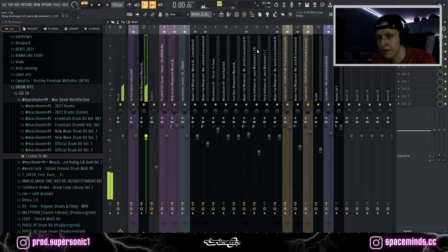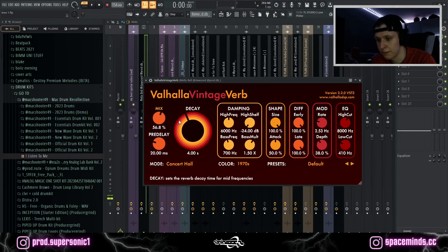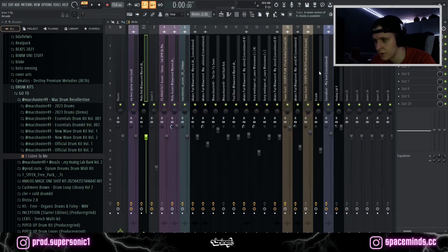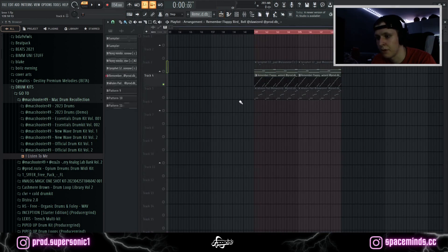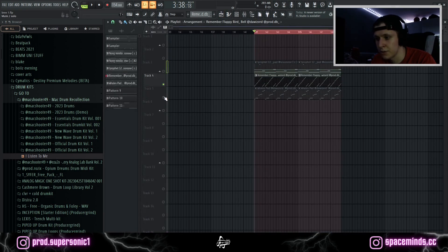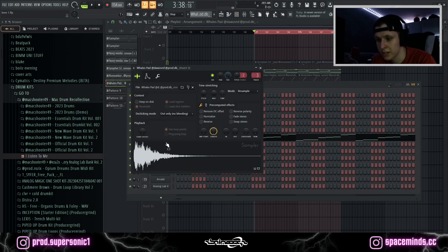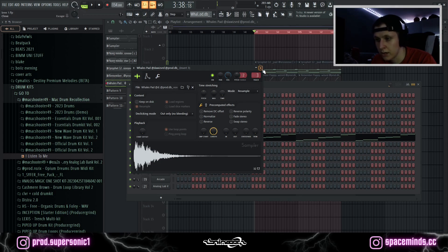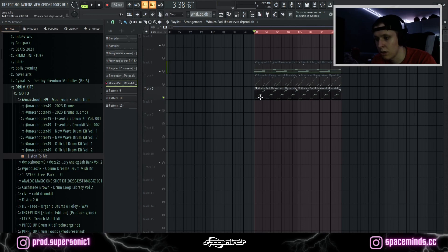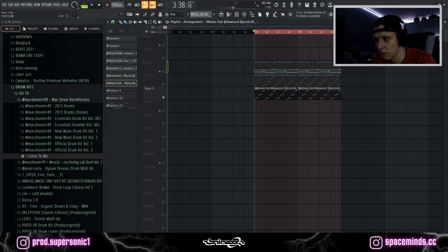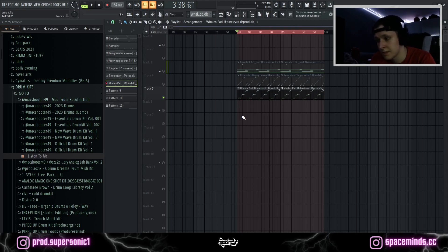The only effect I have on here is actually just the Valhalla Vintage Verb, with a decay time of 40 seconds and a low cut at 400 Hz to get rid of the muddiness in the low end. I also decided to put some filler notes into another sound, which is this Whale's pad. It's quite ambient, but in a lower octave it sounds quite plucky, in my opinion.